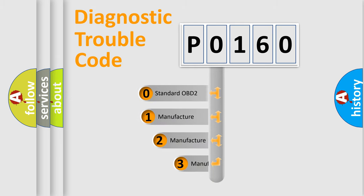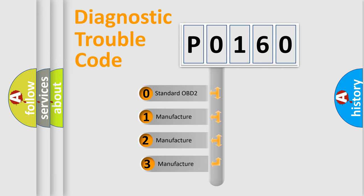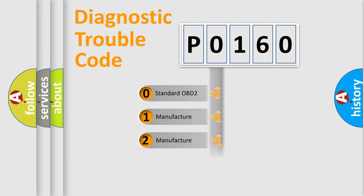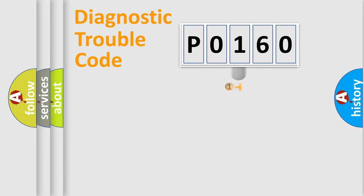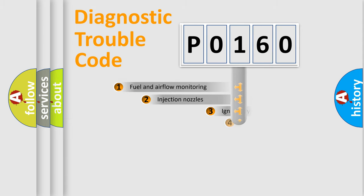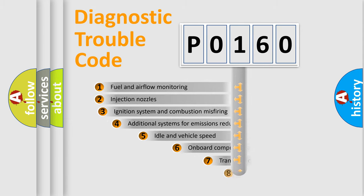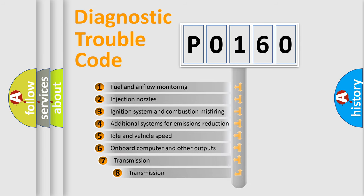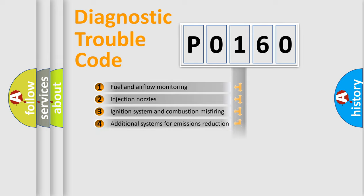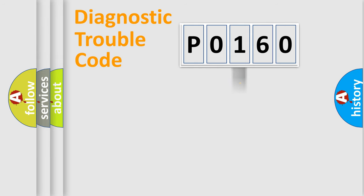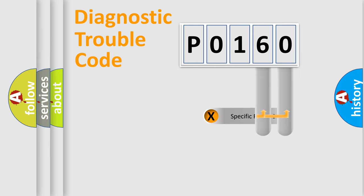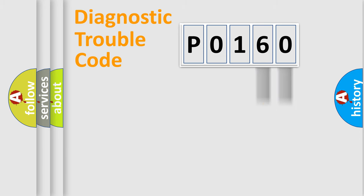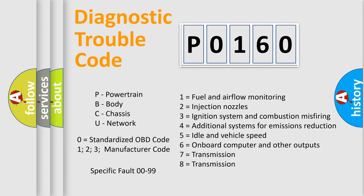If the second character is expressed as zero, it is a standardized error. In the case of numbers 1, 2, 3 it is a car-specific error. The third character specifies a subset of errors. The distribution shown is valid only for the standardized DTC code. Only the last two characters define the specific fault of the group. Let's not forget that such a division is valid only if the second character code is expressed by the number zero.